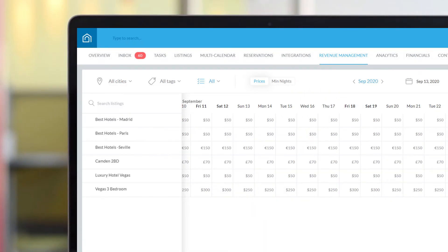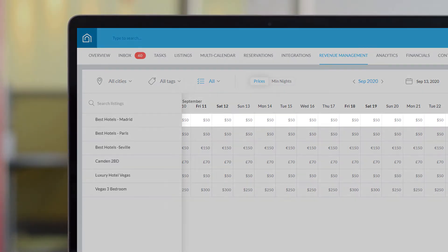Each rate plan you set up is based on a Guesty listing's standard rate, which is the price visible on the listing's calendar, along with the number of minimum nights.